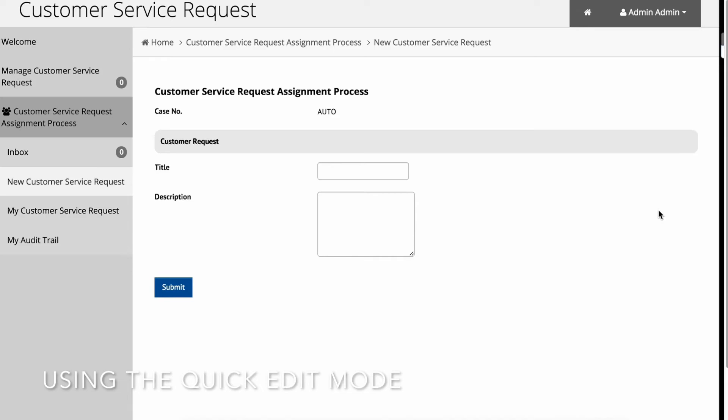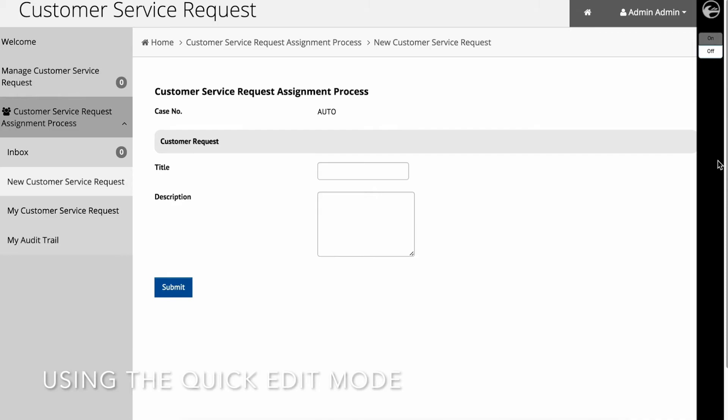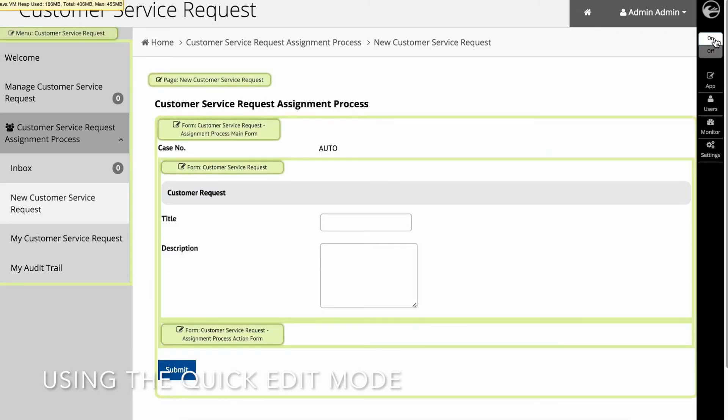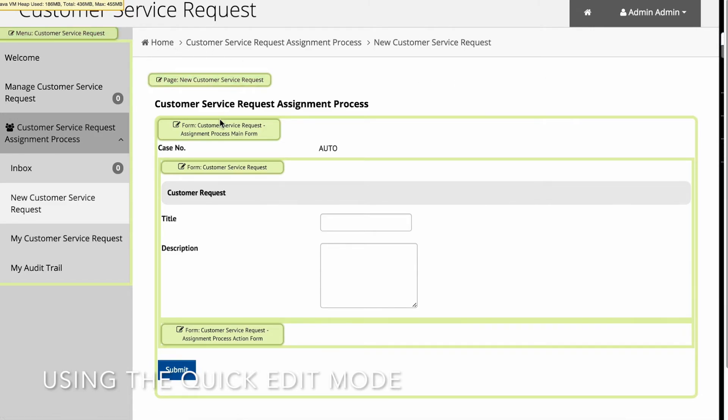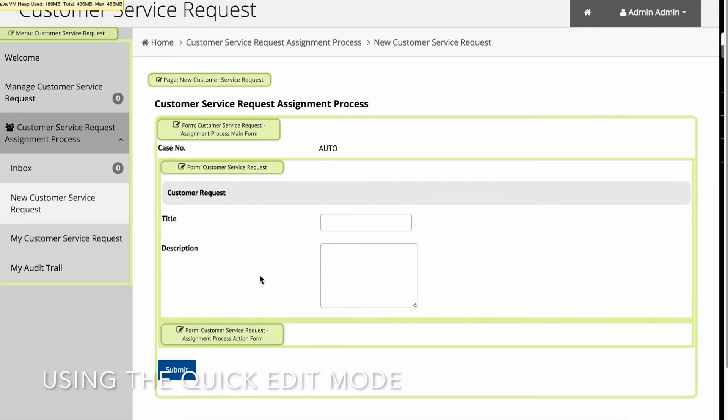If you are logged in as an administrator, you will see a minimized admin bar on the right with buttons to toggle Quick Edit mode on or off. Once Quick Edit mode is enabled, elements within the user view page are highlighted with quick edit buttons. Clicking on the button will launch the respective builder in a new window.